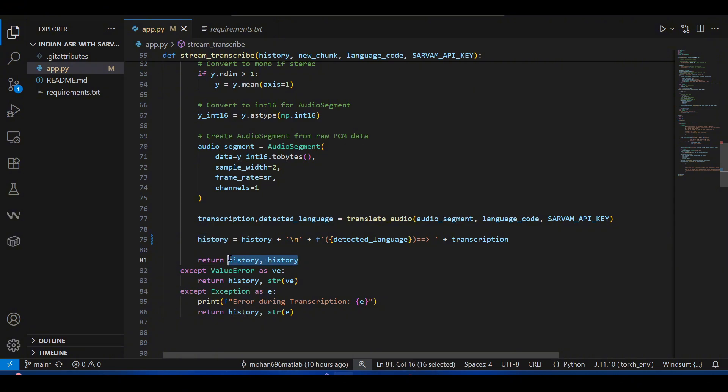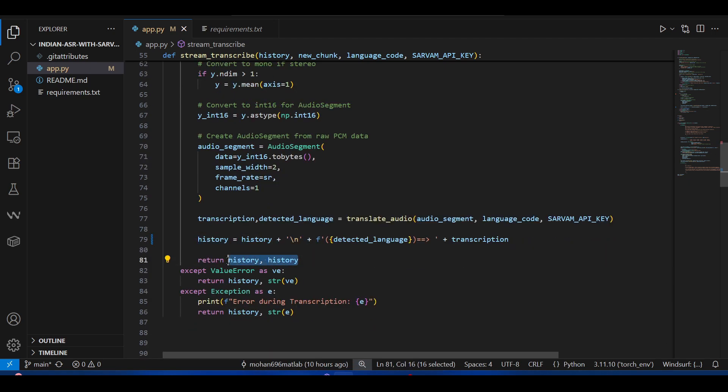Then we append our history: okay, this is my detected language, this is my transcription. Why am I outputting this to history? I'll explain this more in detail in the later part because it has to do with the session state of Gradio.